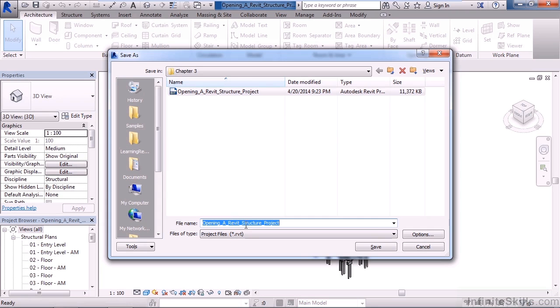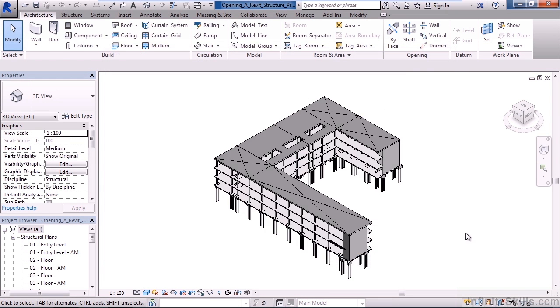Here again, you can give it the same name, a new name, or browse to a new location. For this example, just click Cancel.